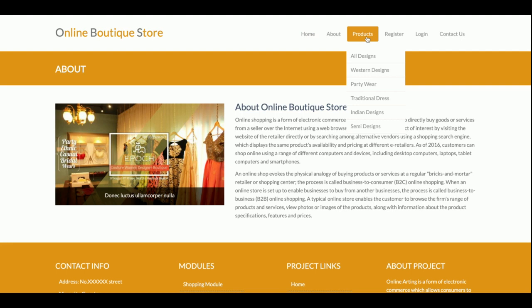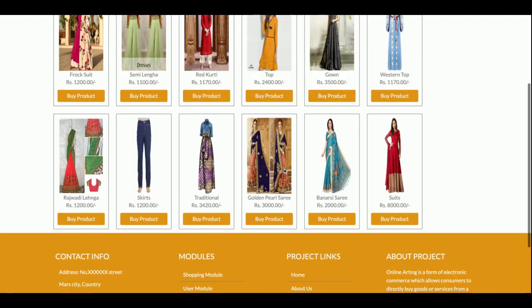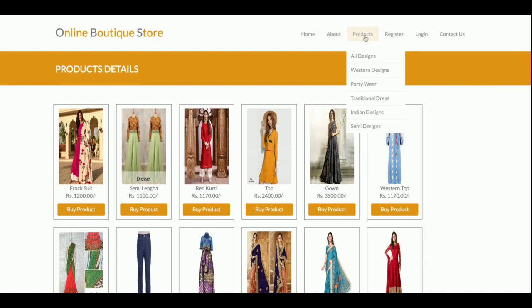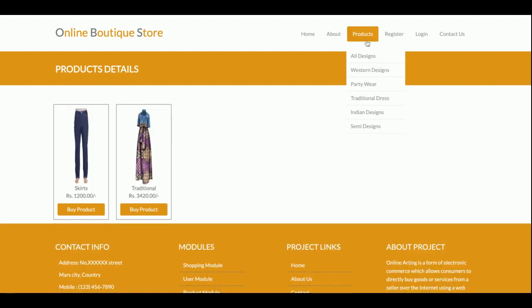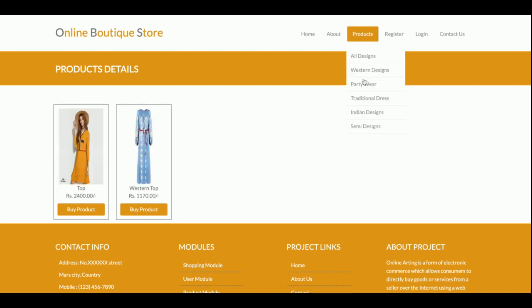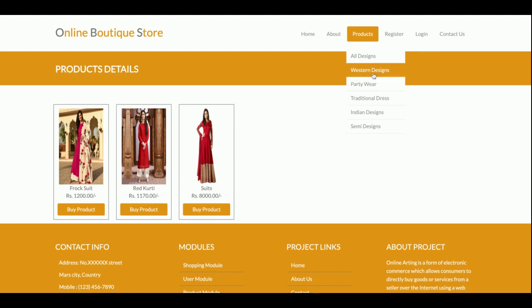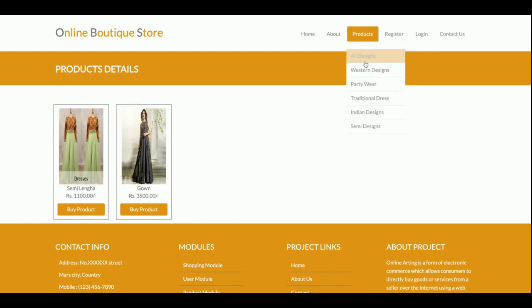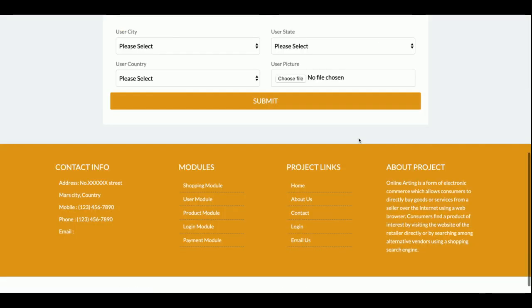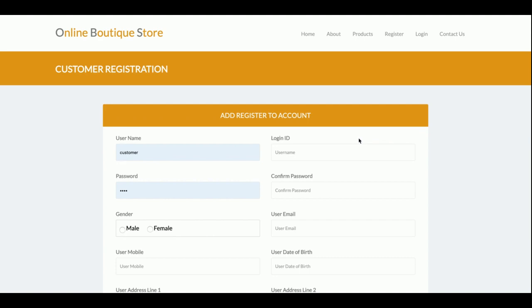This is the Products section where all available designs are shown. You can see all designs available under 'All Designs', and you can filter the designs from here. The designs get filtered according to your choice. This is the Registration form where the customer will be able to register, and after that will be able to purchase boutiques online. There is a restriction: without a user ID and password you cannot buy any product. You can create your account from this registration page.